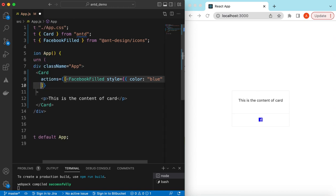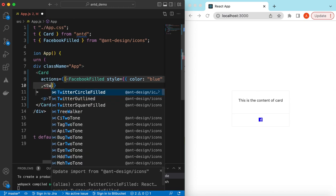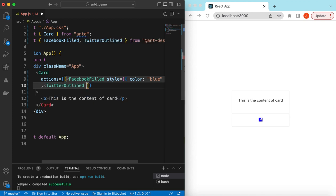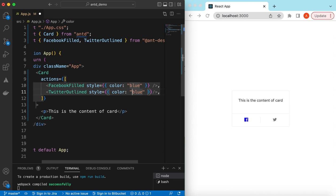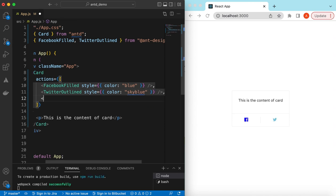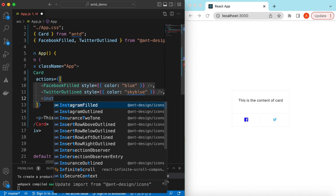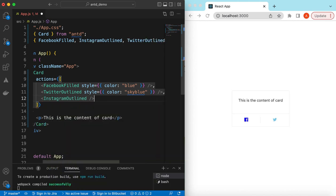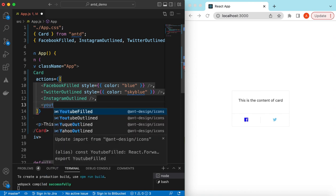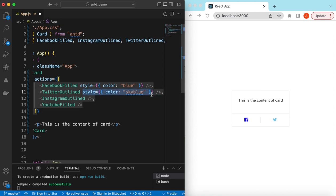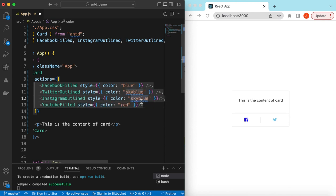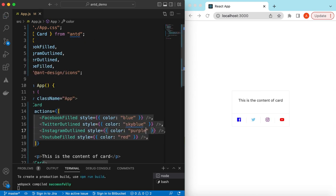We can also add the TwitterOutlined icon and give it a color of sky blue. Similarly, we can add other social links like InstagramOutlined and YoutubeOutlined, adding colors to each — for example, red for YouTube and purple for Instagram.